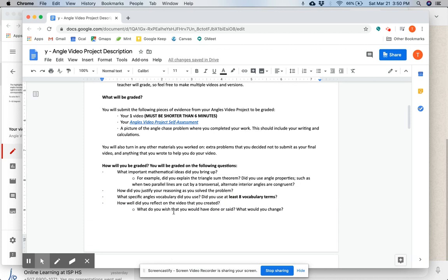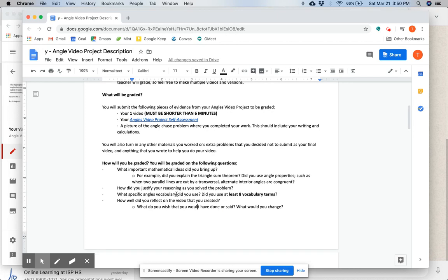what do you wish that you would have done or said? What would you change? So how well did you reflect on your video?